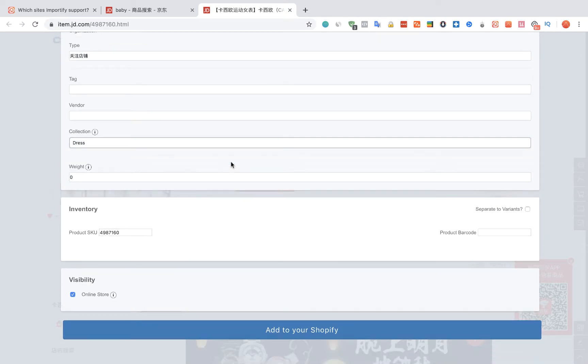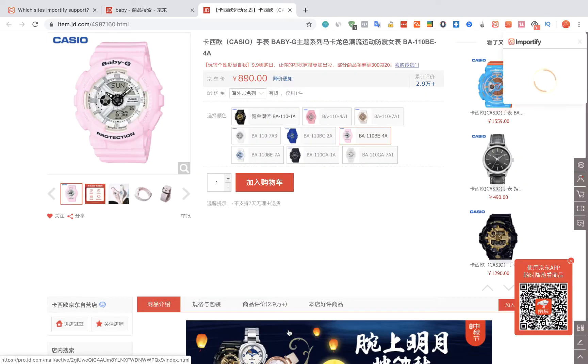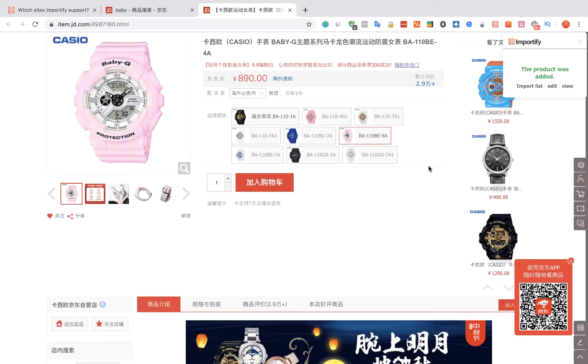Once you are done, click on the Add to your Shopify button. After receiving the success message, you can choose between three options to check your product.